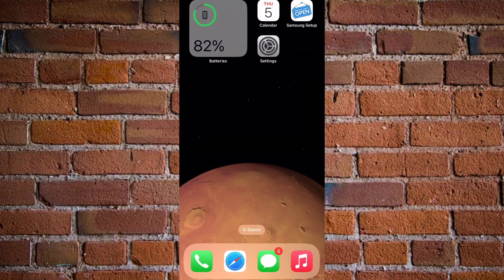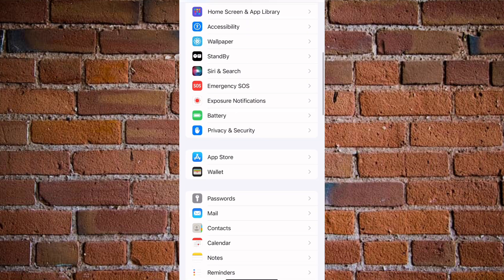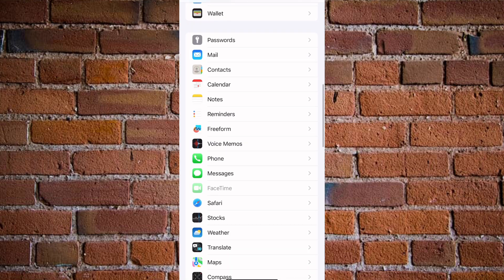So the first thing to do to hide text messages on your iPhone lock screen is go to your iPhone Settings. Now you want to scroll down until you get to where you see Messages.